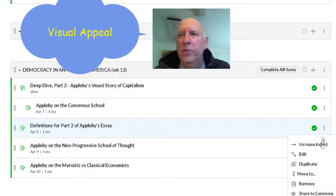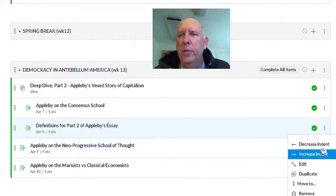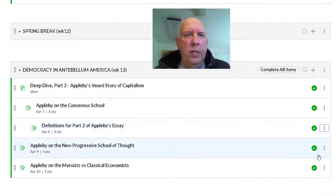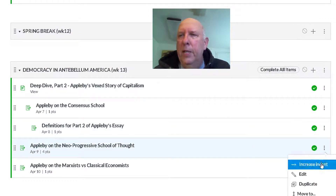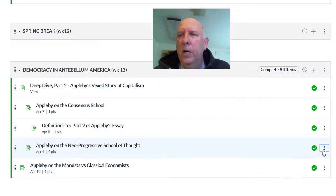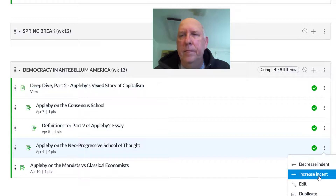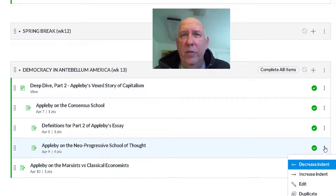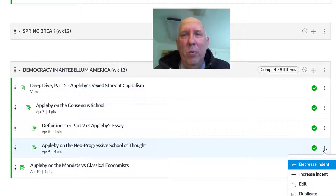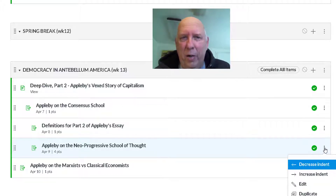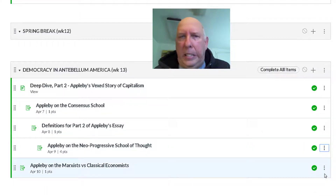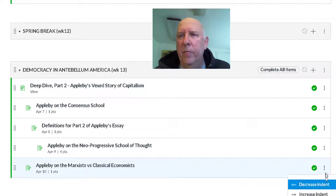One thing I want to do is make sure students know to go in a certain order, so I increase the indents on the items. Canvas, if you're listening, you should add a dropdown for the number of indents so we don't have to keep clicking — but anyway, that's what we're doing here.